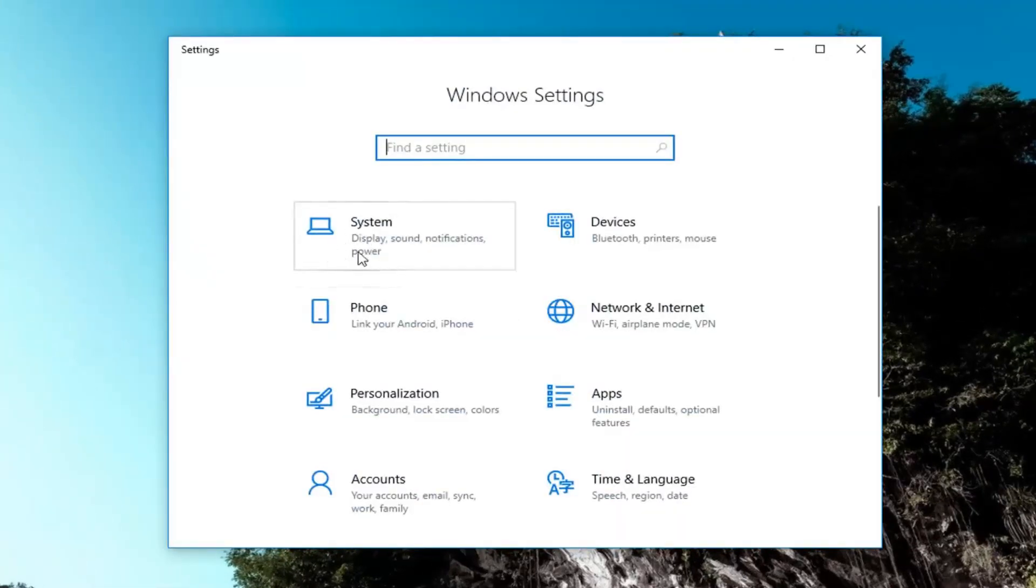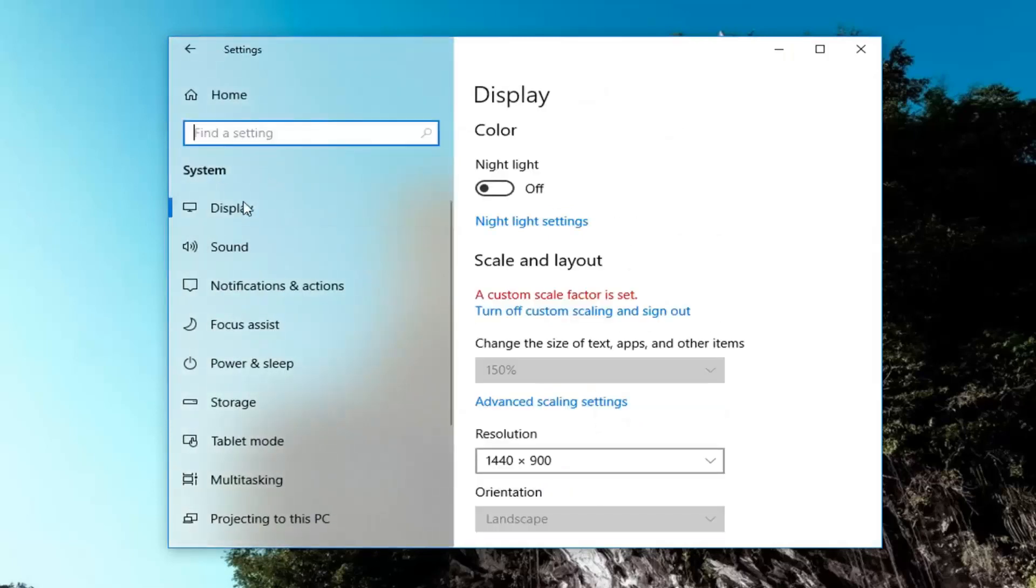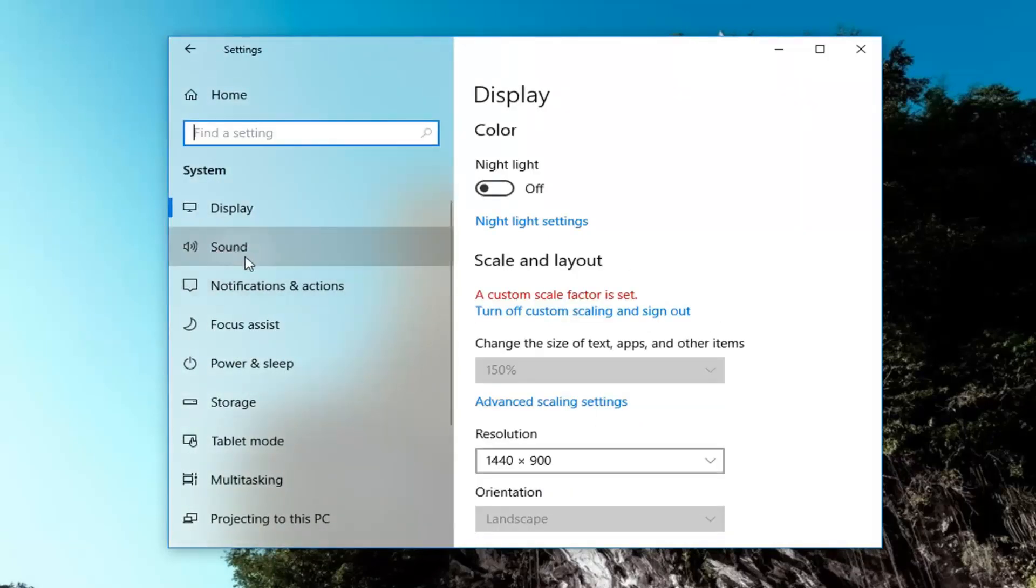Now you want to go underneath system. And now on the left side, you want to left click on the sound section.